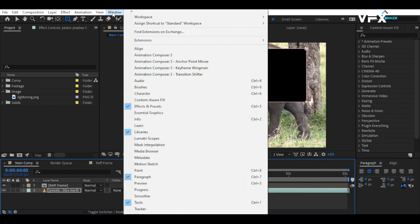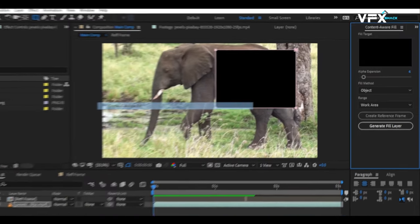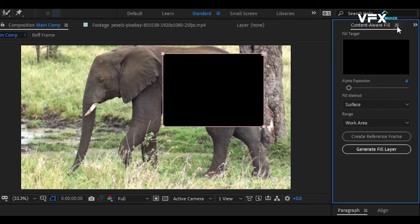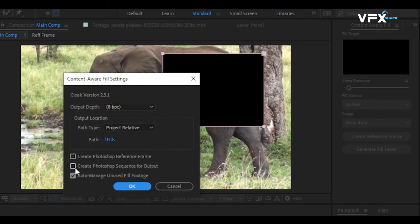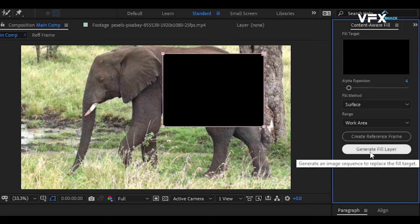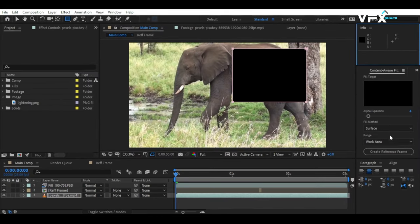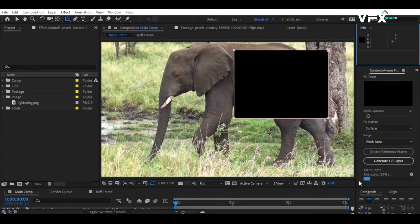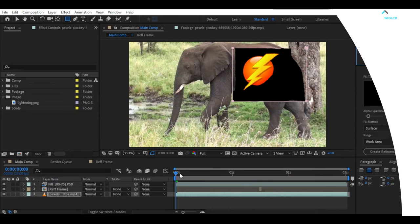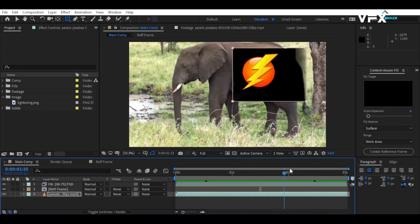Now, go to the Window menu and select Content-Aware Fill. In the Fill Method section, choose Surface. Then, go to Content-Aware Fill Settings and select Create Photoshop Sequence for Output and hit Generate Fill Layer. A fill layer will be generated based on the texture.